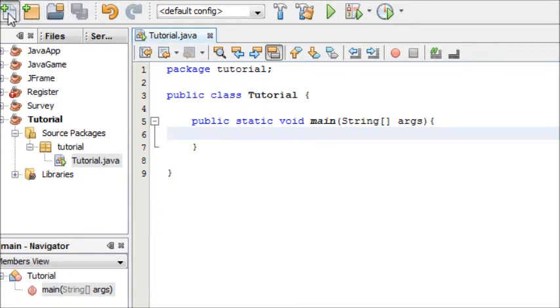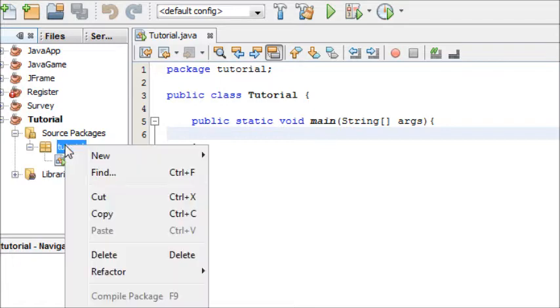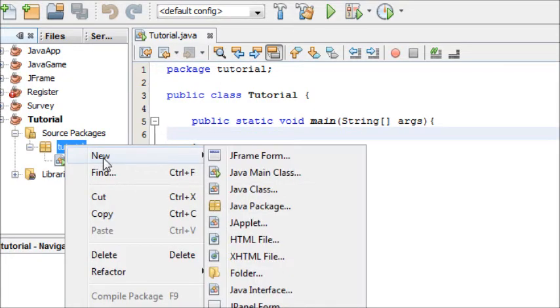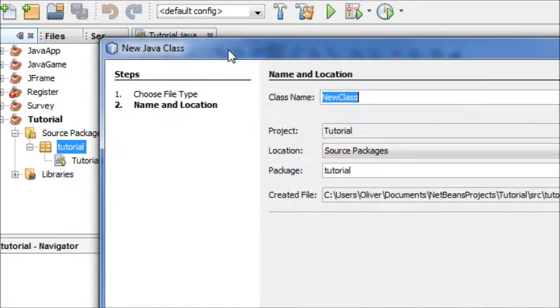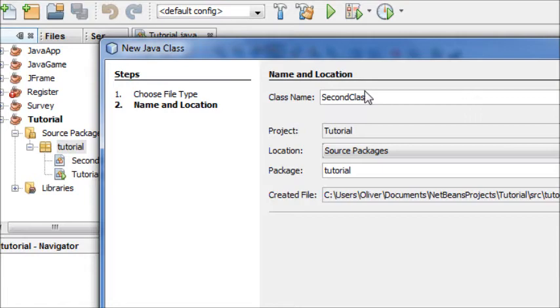I'm going to create a new file up here or an even easier way is right click on the package and do new Java class. And I'm going to name this SecondClass because it's the second class we're creating and then you can just hit finish.